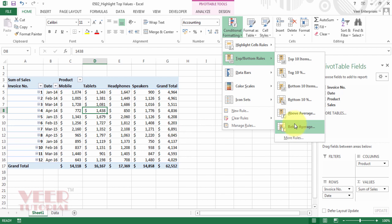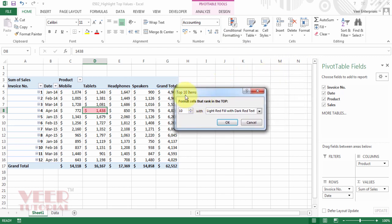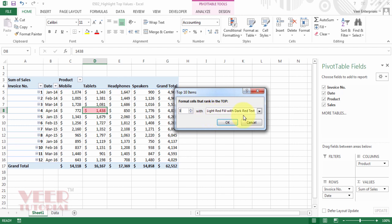So let us start by clicking on top 10 items. You will get top 10 items dialog box. First option is we need to define the number of items from the top rank. So by default it is 10. You can increase or decrease these values. This time we are selecting only 3, so we want to select only top 3 values. And on the right hand side you can see the default format light red fill with dark red text.